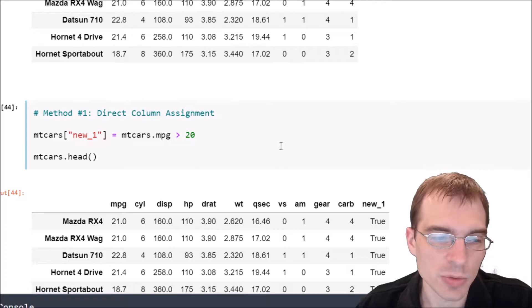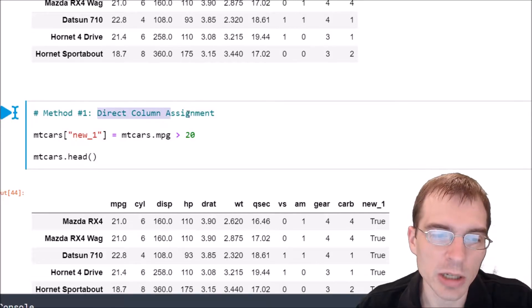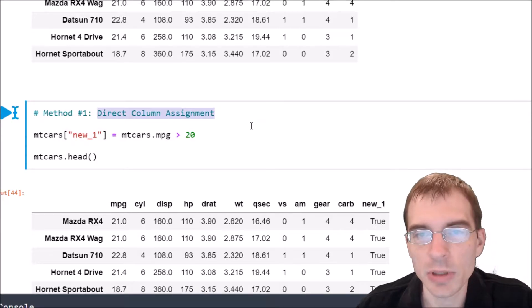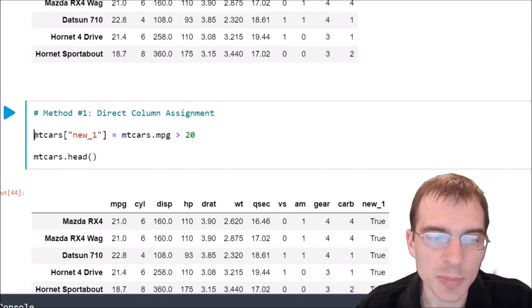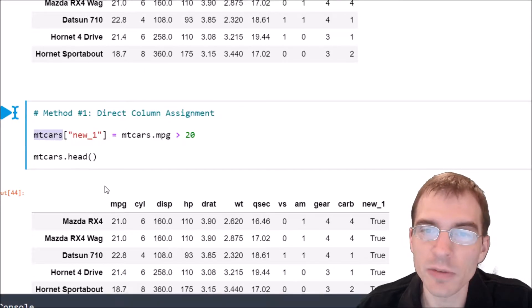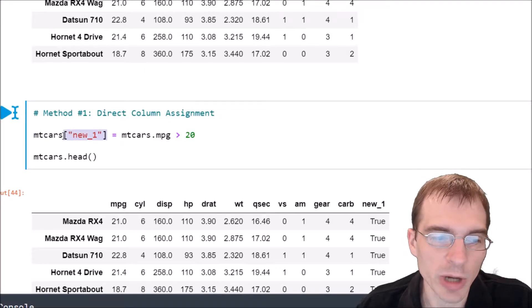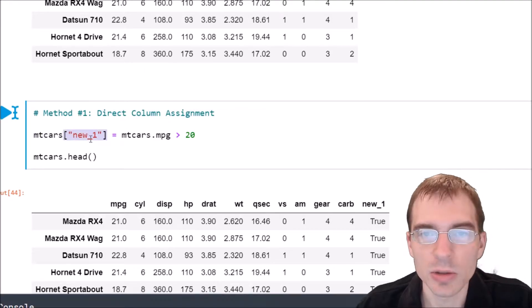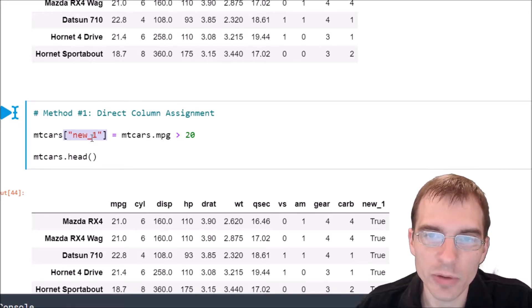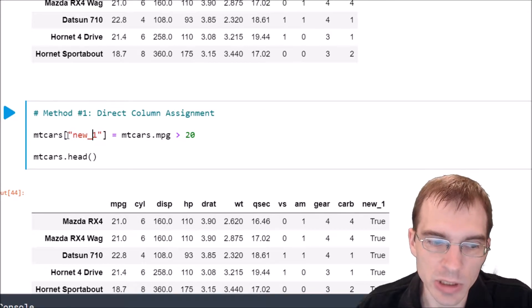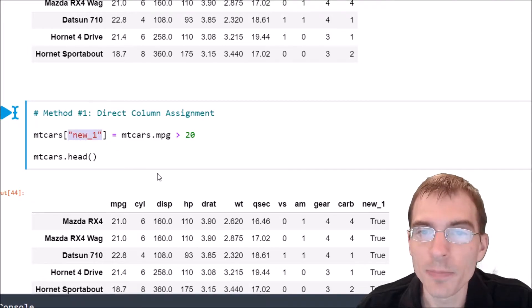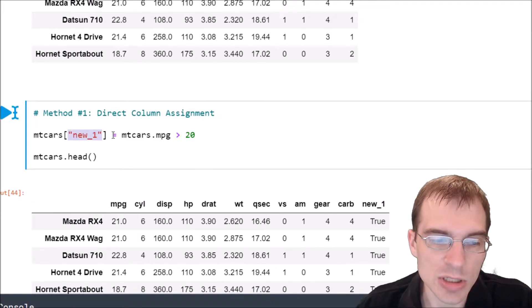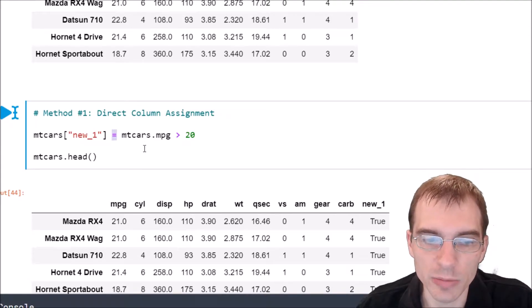First we're going to show how to do it by direct column assignment. To add a column this way you just type the name of the data frame, and then within square brackets you directly add in whatever the new column's name is going to be in quotes. So here we're going to call the new column new_1, and then you just set it equal to the values that you want to put in the new column.